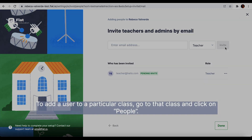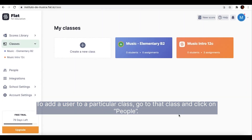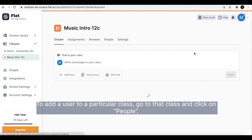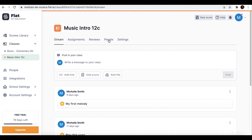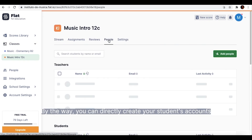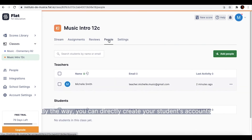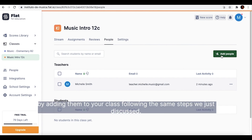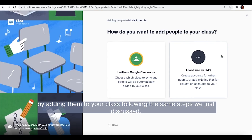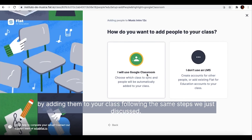To add a user to a particular class, go to that class and click on People. By the way, you can directly create your students' account by adding them to your class following the same steps we just discussed.